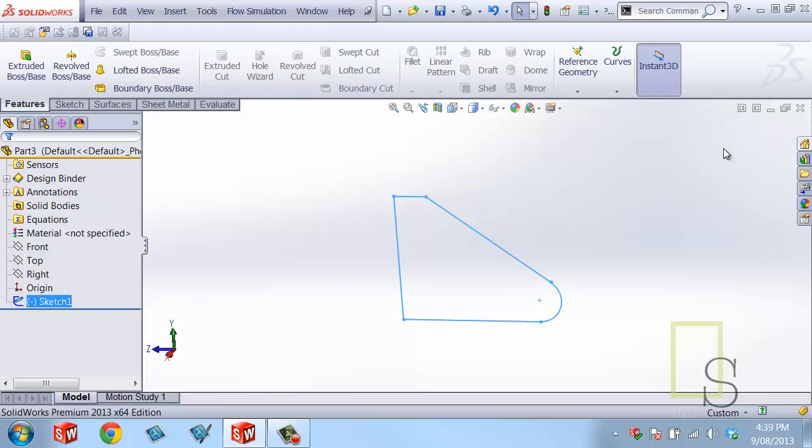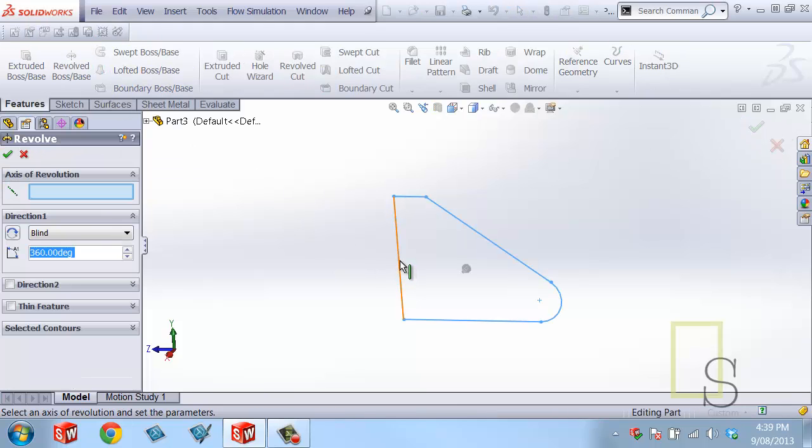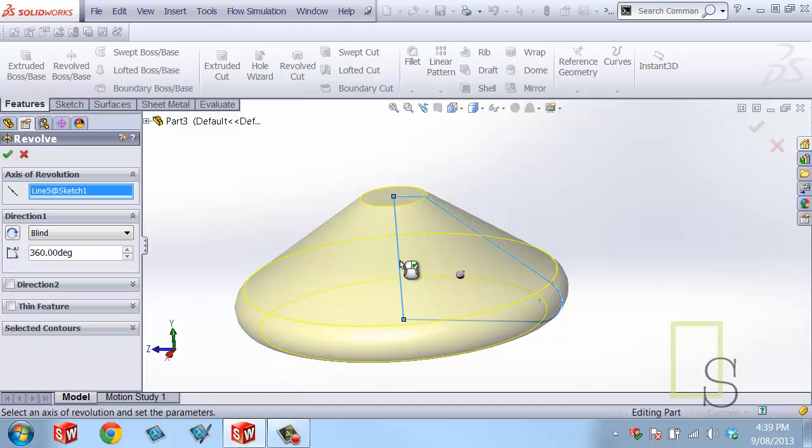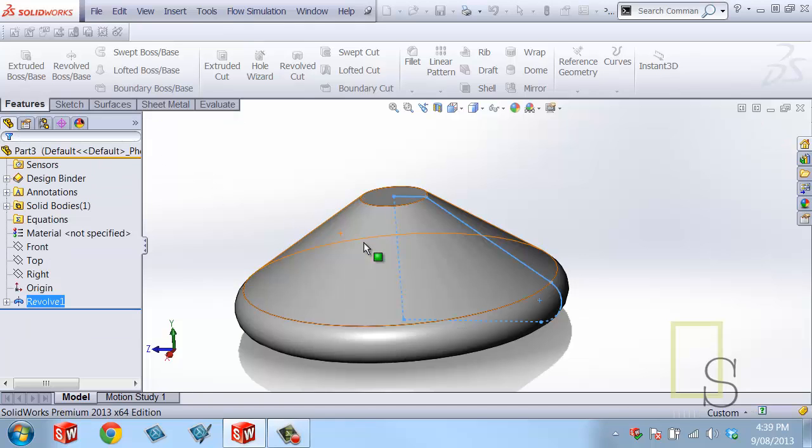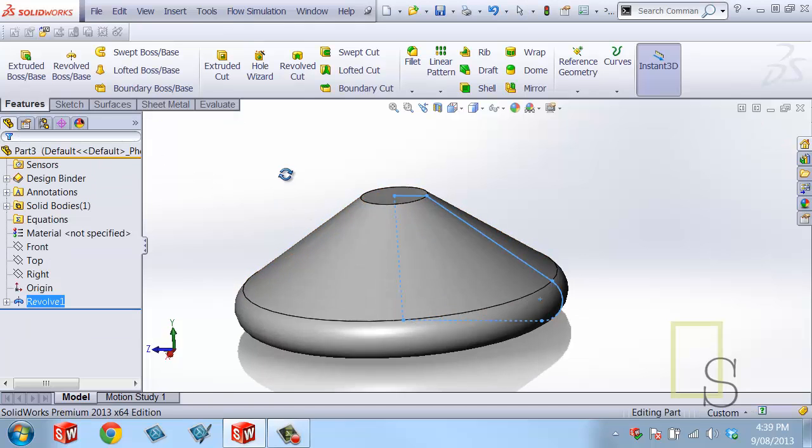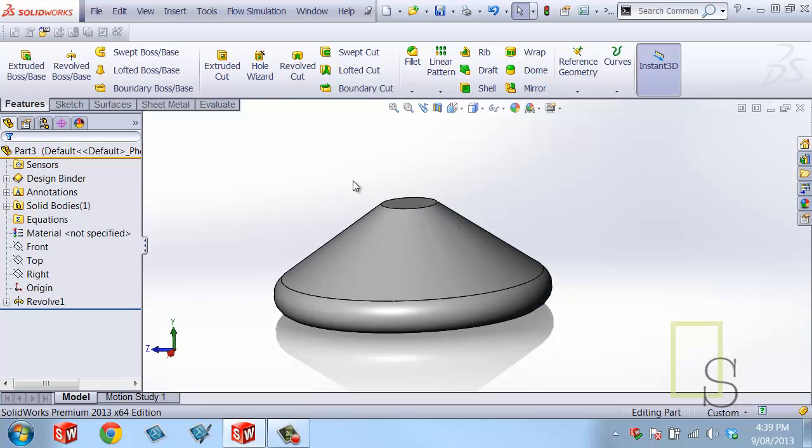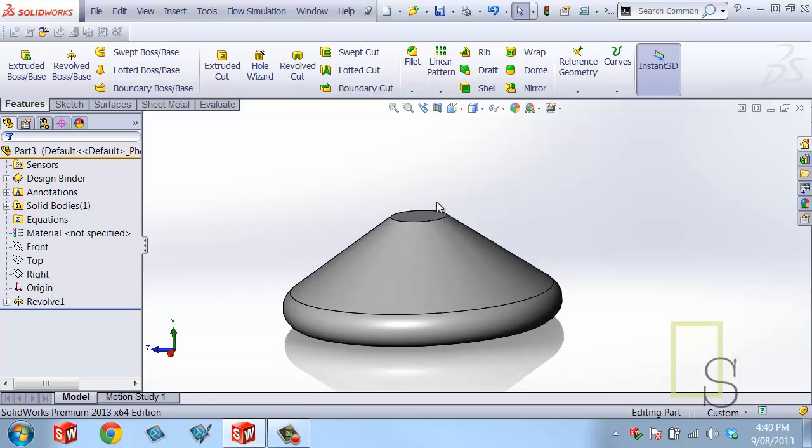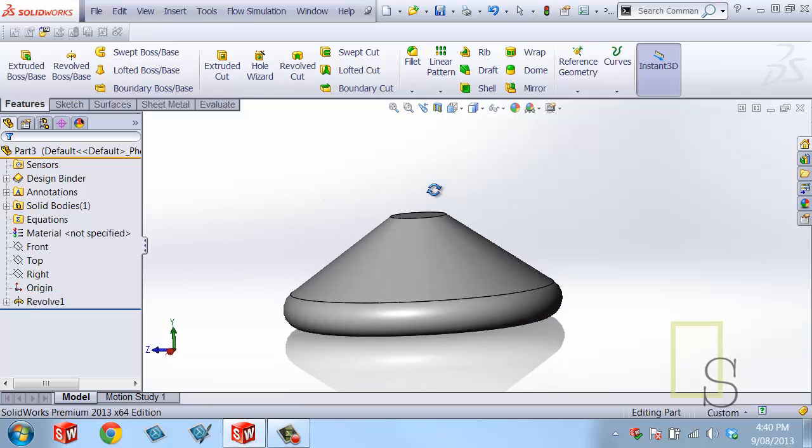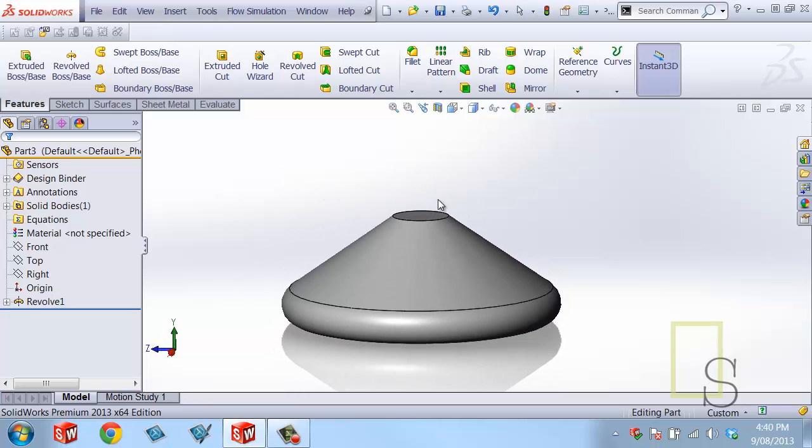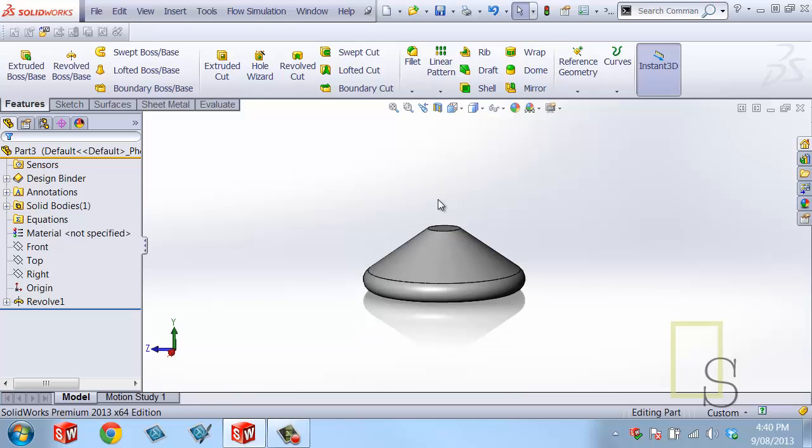I'll exit the sketch and make that into a revolve around that point. So this is the base of the Klein bottle.